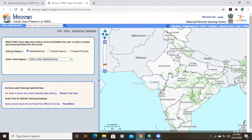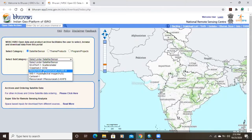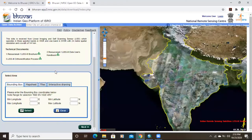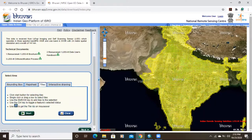Here there is a 'Select Category' option for sensor or satellite. We need to select the subcategory, so here we will select LISS-3. This is ResourceSat-1A and ResourceSat-2 — that is LISS-3. After clicking it, there is an option called 'Tiles' and I will click on that.